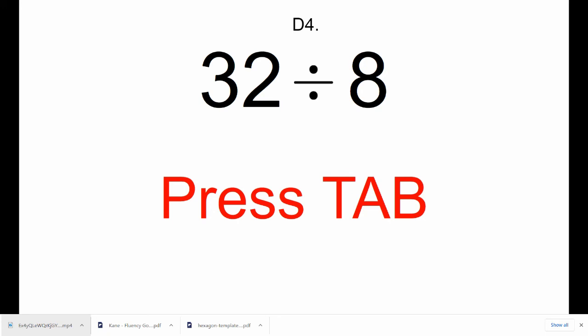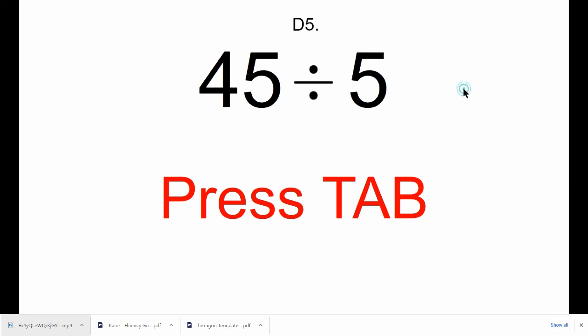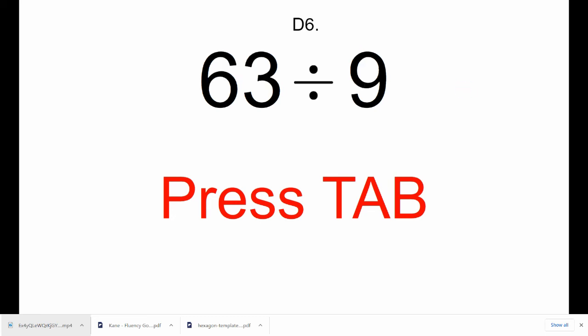Press Tab. d5, 45 divided by 5. Press Tab. d6, 63 divided by 9.